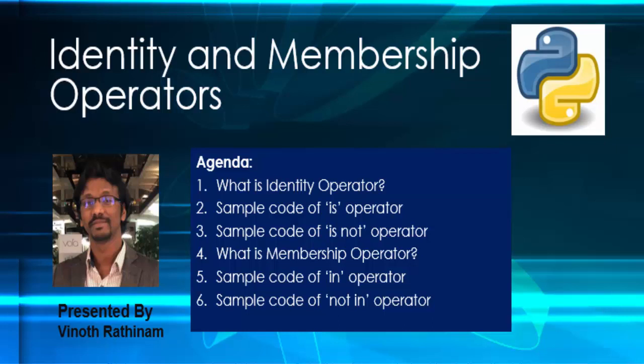Hello everyone, welcome to Vino's Rathenum Tutorials. In this video, we are going to learn about identity and membership operator.